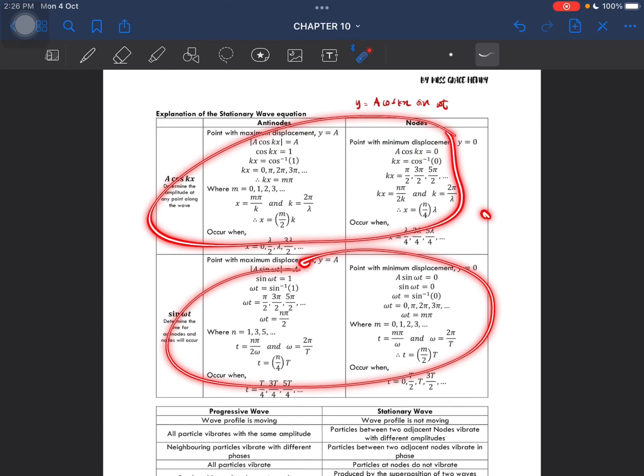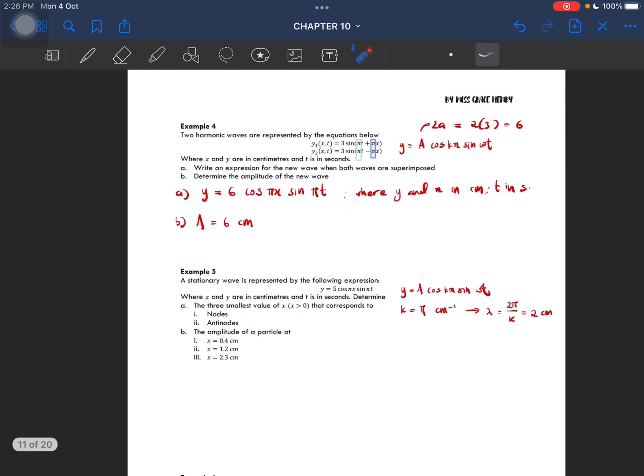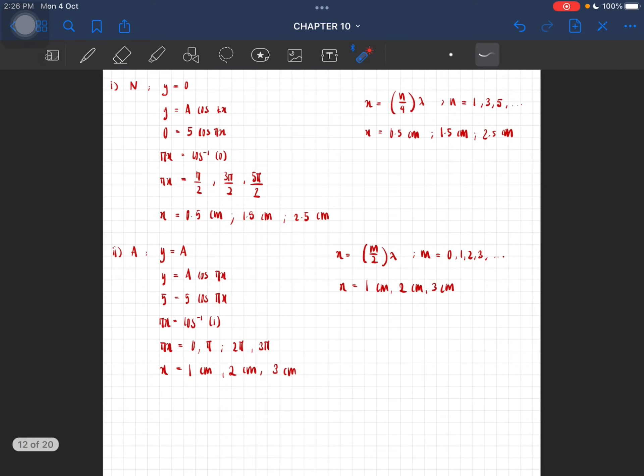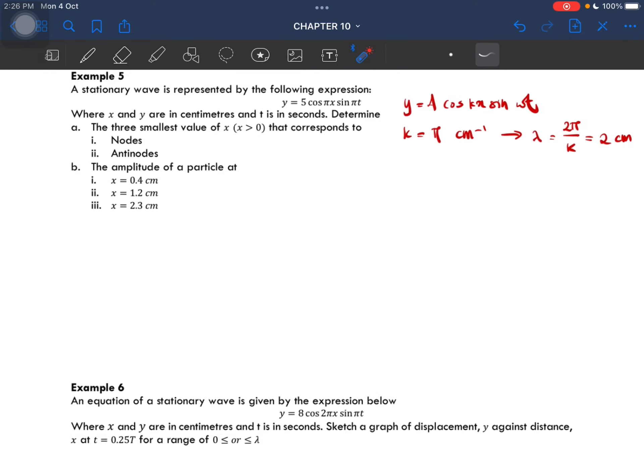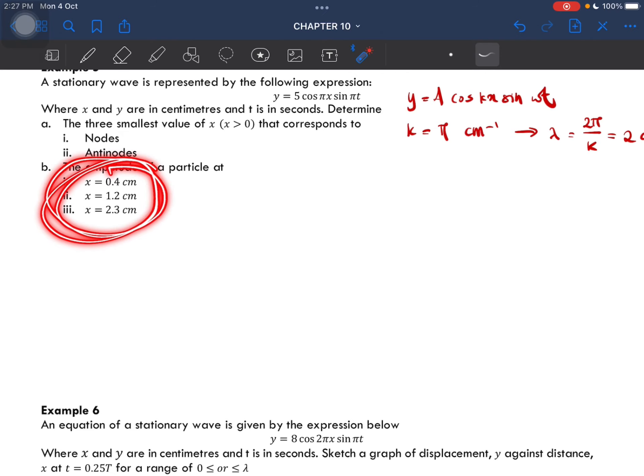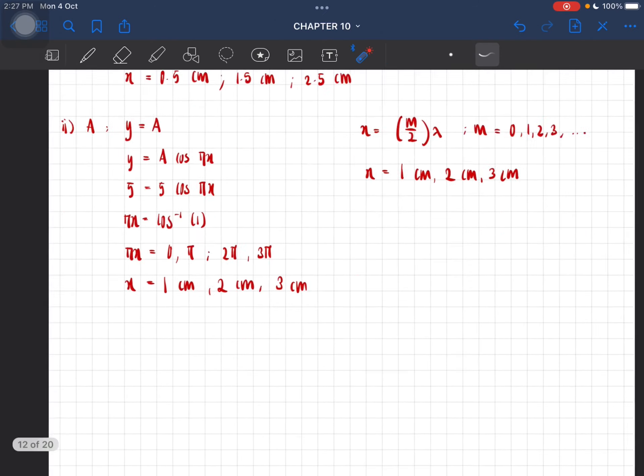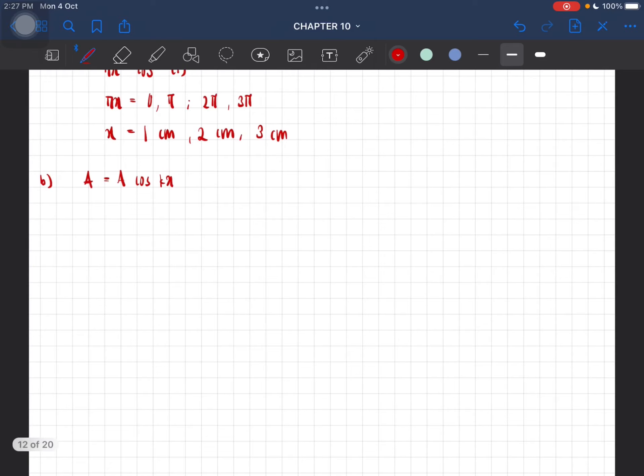And now we are asked to find the amplitude of a particle based on this. Again, amplitude of a particle from the table, we can use A is equal to A cos(kx). Now x is equal to 0.4 centimeter.